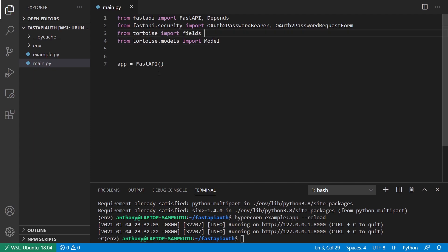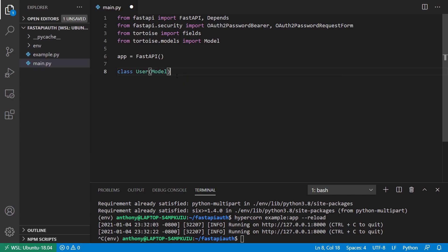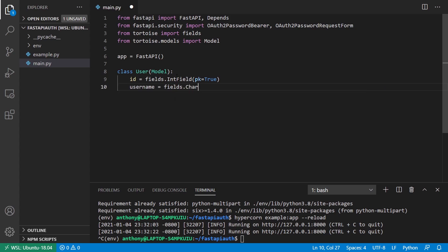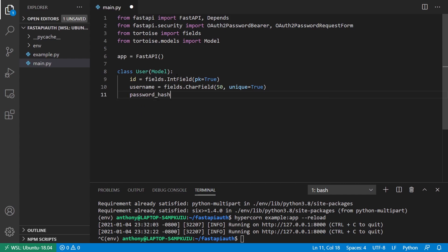Once I have those imports, I can create a User model. It's going to inherit from tortoise.models Model. It's going to have just a few fields: an IntField as the primary key, a CharField for username — 50 characters long and unique — and then a CharField for password_hash, let's say 128 characters.